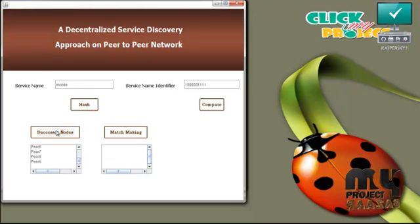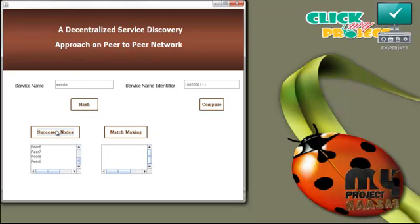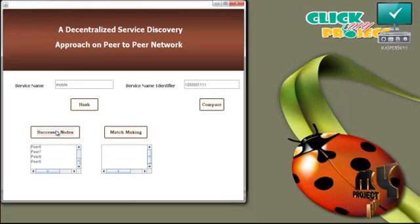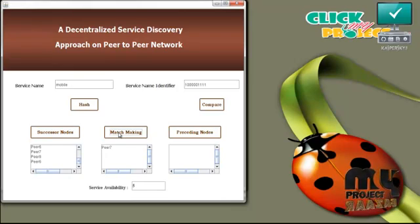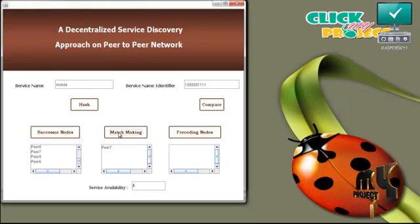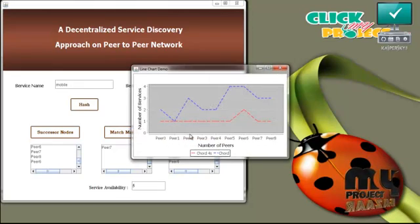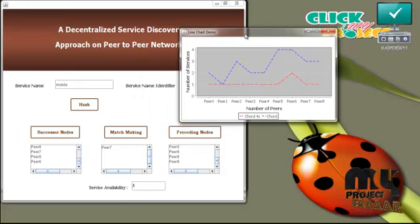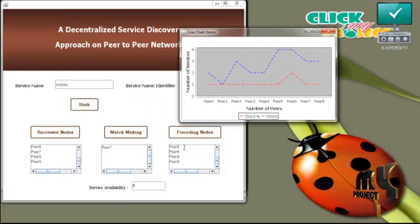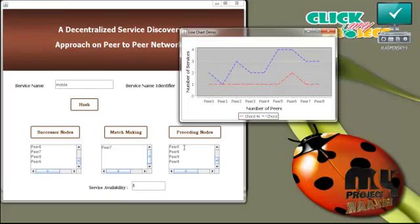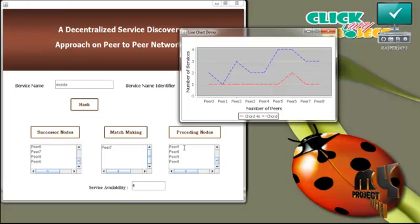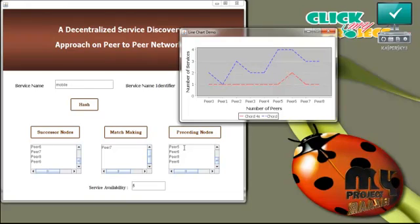In successor nodes, the number of nodes in the network containing the service is displayed. In matchmaking, the number of peers having this service is displayed. In preceding nodes, the nodes which do not have this particular service are displayed. The service availability for the user is then displayed. This graph shows the number of peers and the number of services.